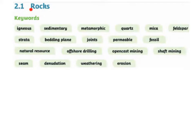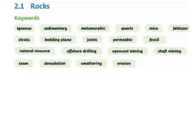2.1 Rocks. These are the keywords that you should know and be able to explain by the end of this chapter.